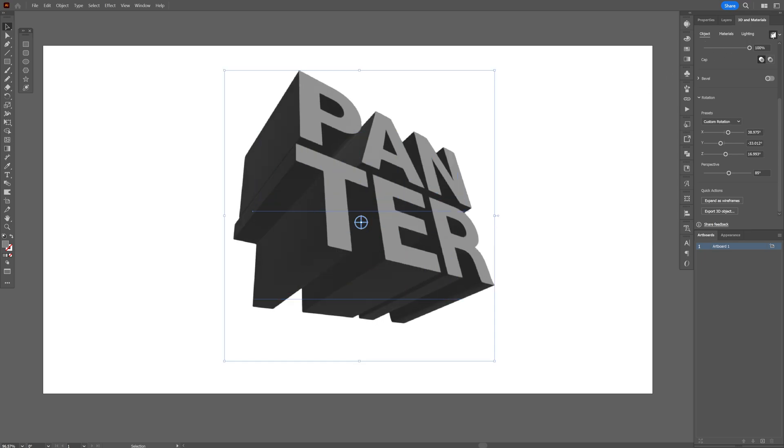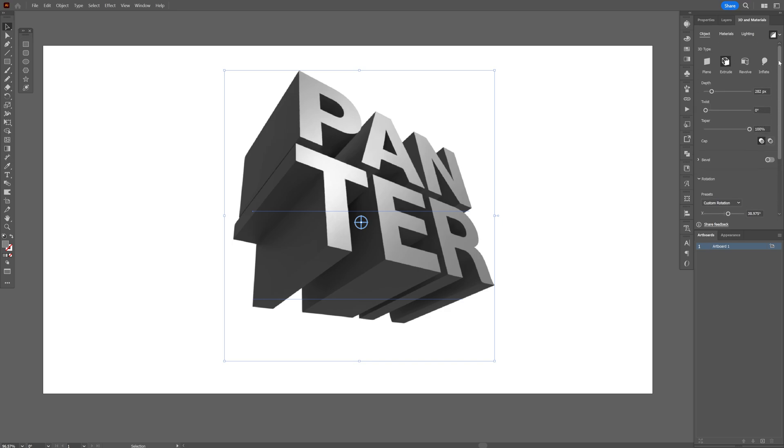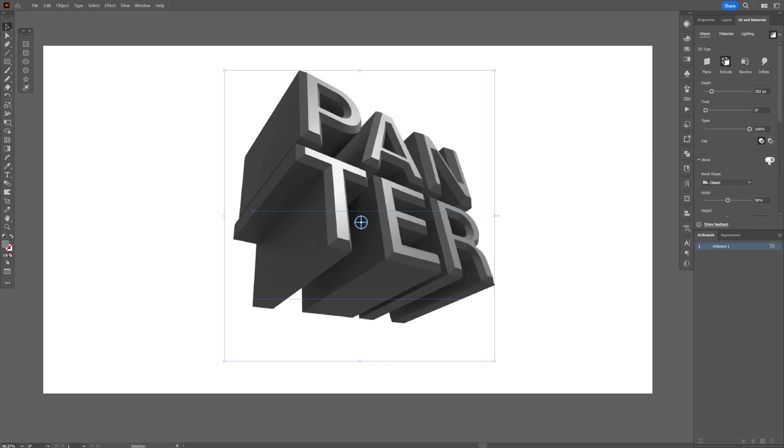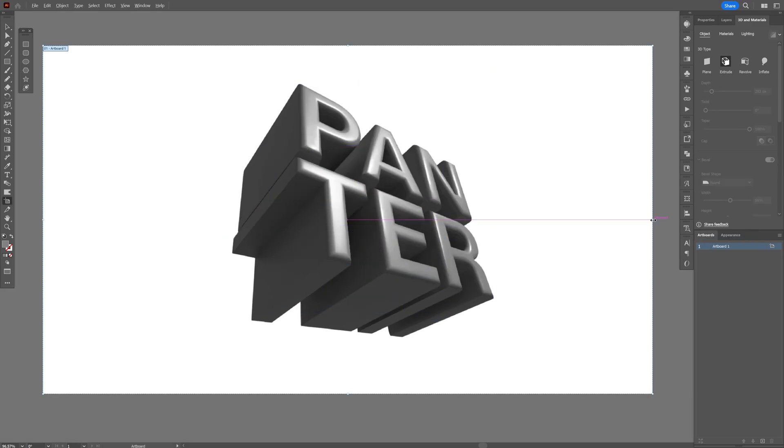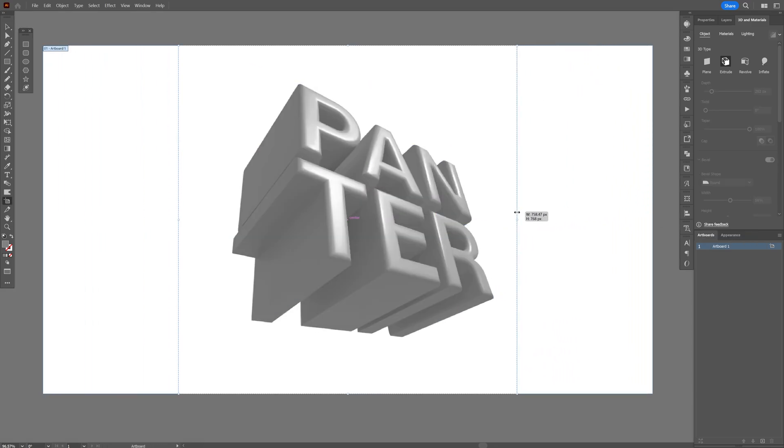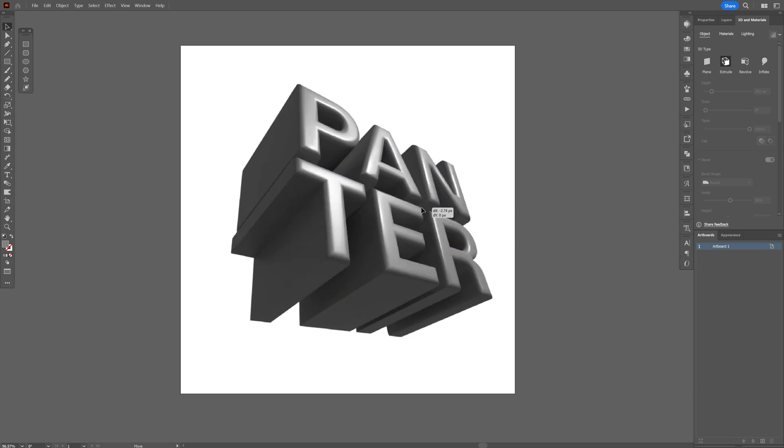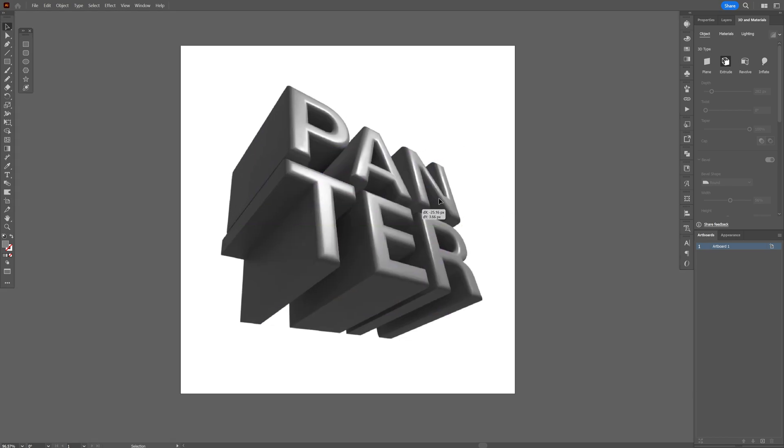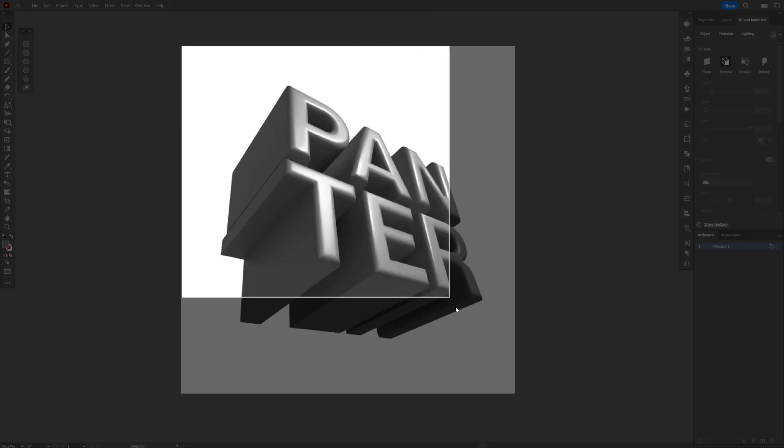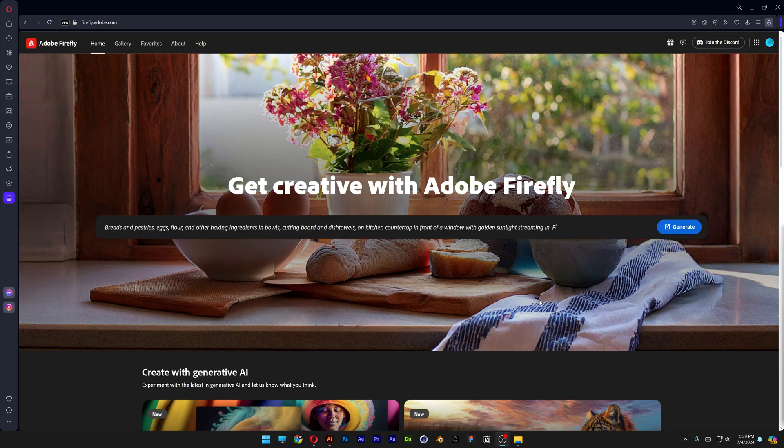I'm also going to activate the ray tracing to check out how it's going to look and I'm also going to go to the bevel and activate the bevel. Now this is optional, you don't need to do it but I'm going to go to the round and there you go. Now from here make sure to export it as a JPEG with white background. I'm just going to screenshot this.